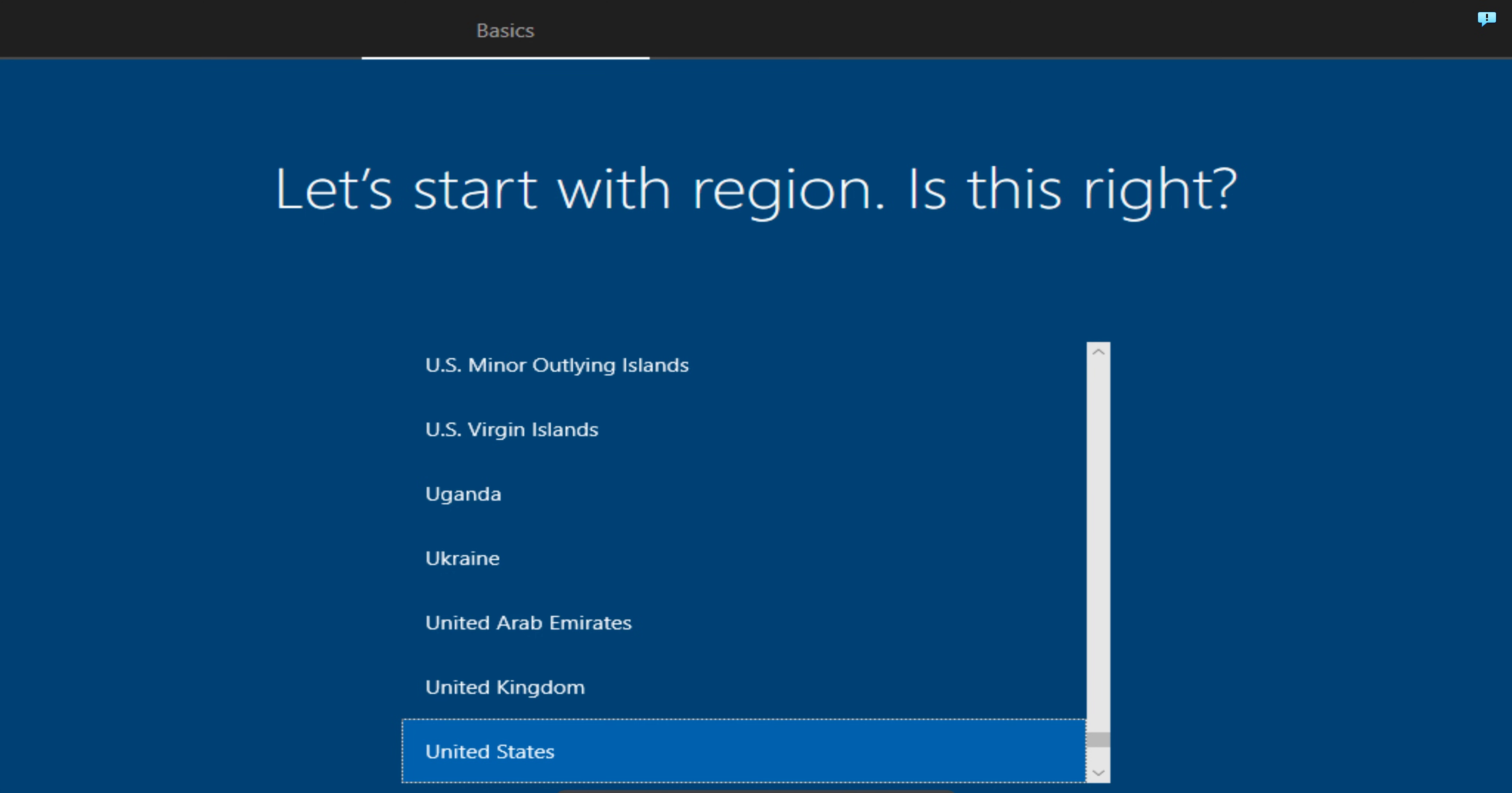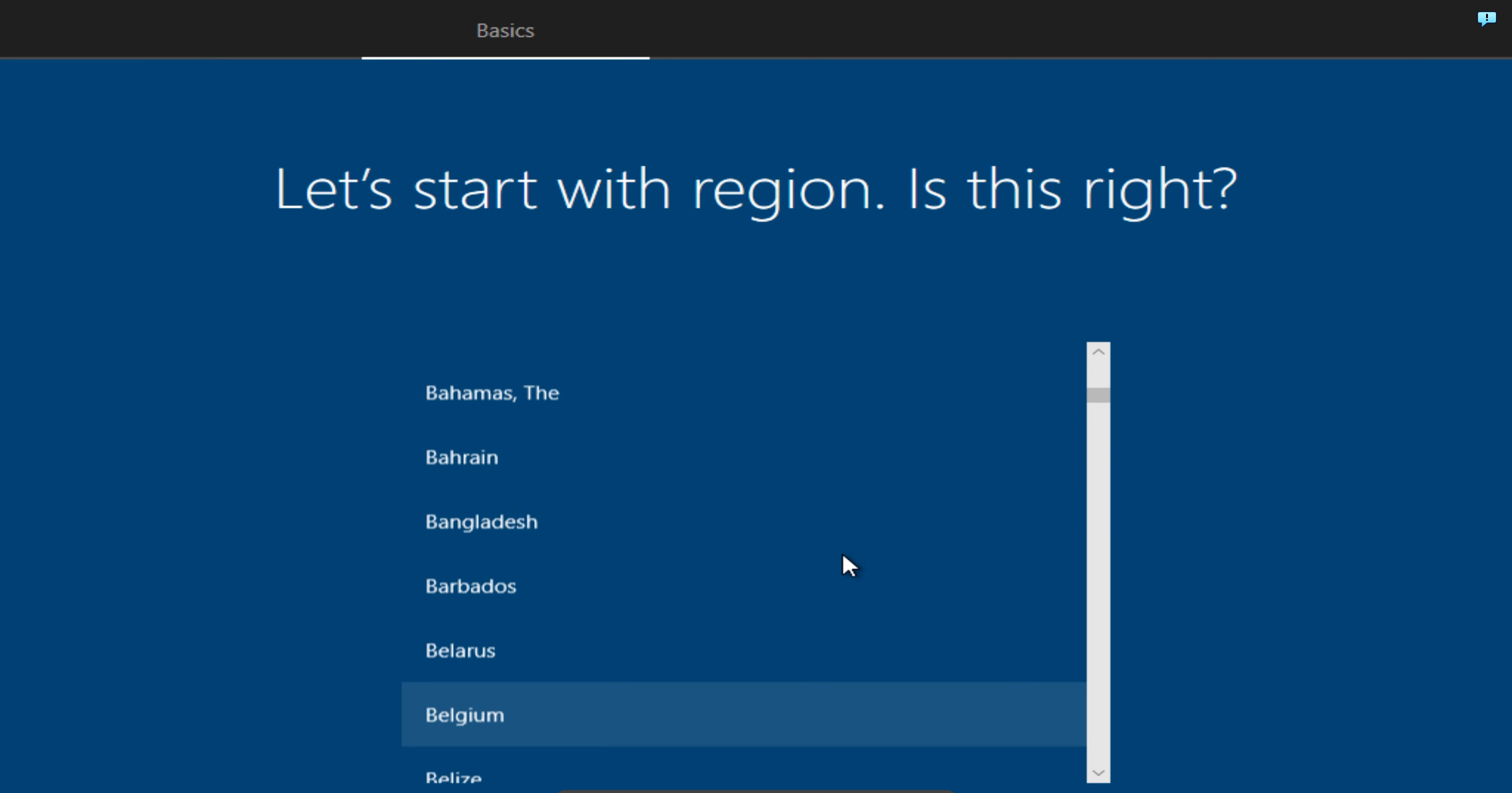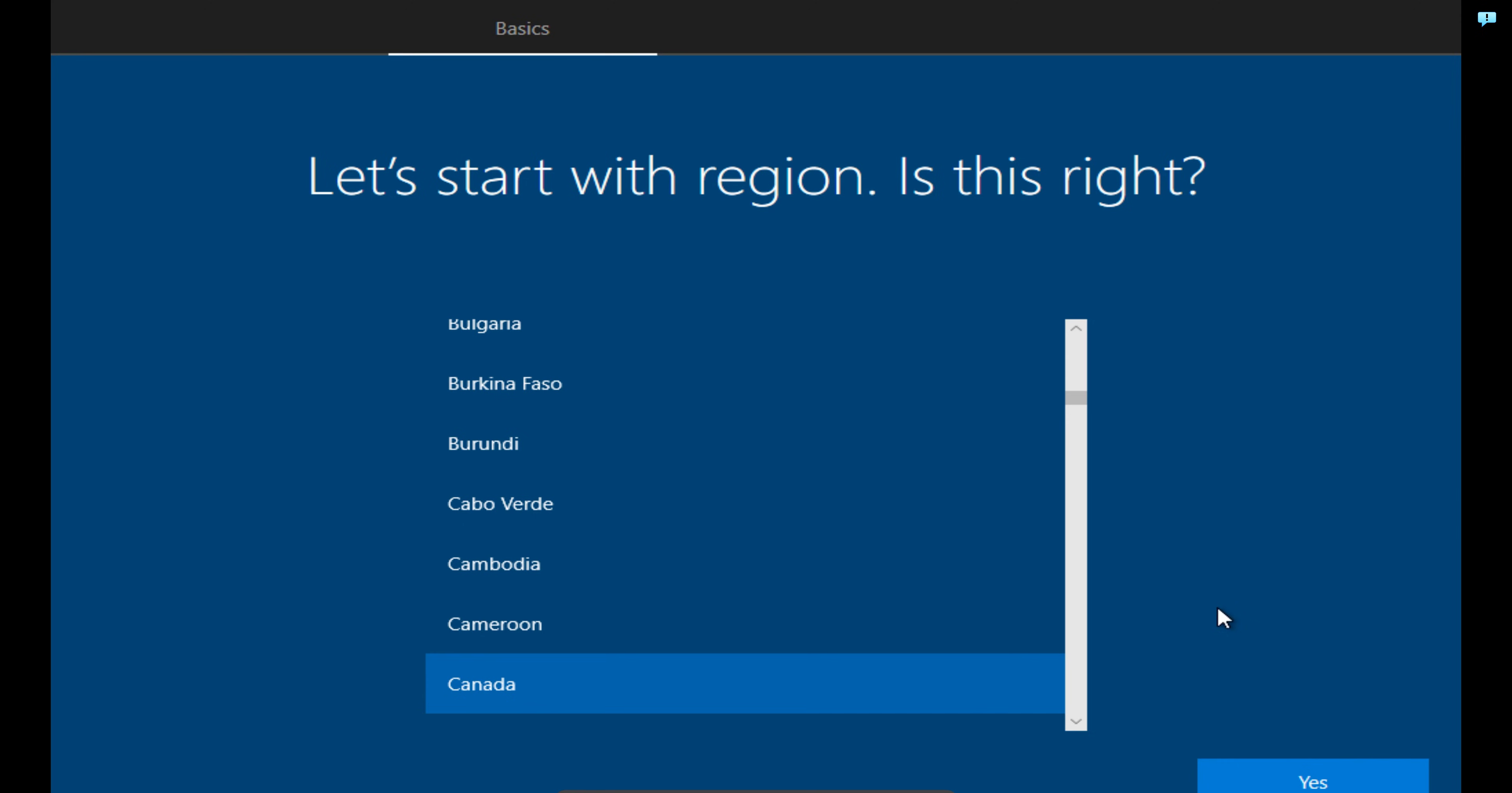Once we restart the computer after the installation of Windows 10, we are now prompted to select our region. I'm just going to select Canada. You should select the country that you live in. Once I choose Canada, I'm going to click on Yes.